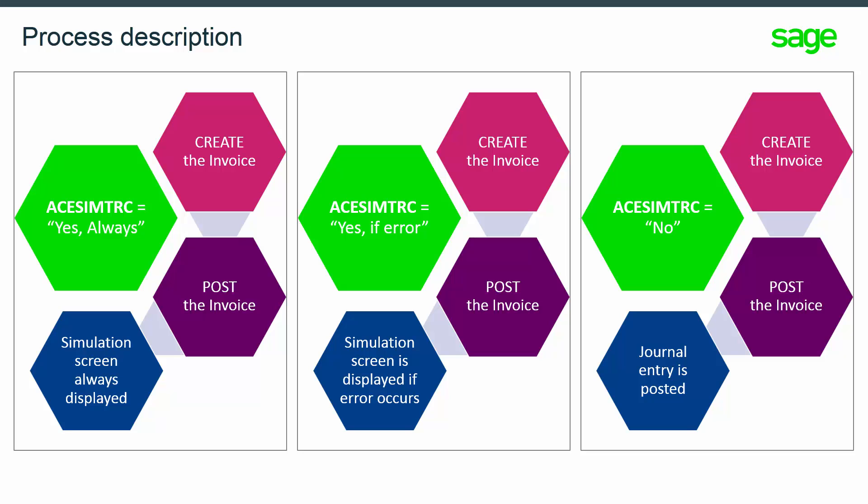In order to run this functionality, the parameter ACE SIM TRC has to be set up at the user level with a value different than NO.